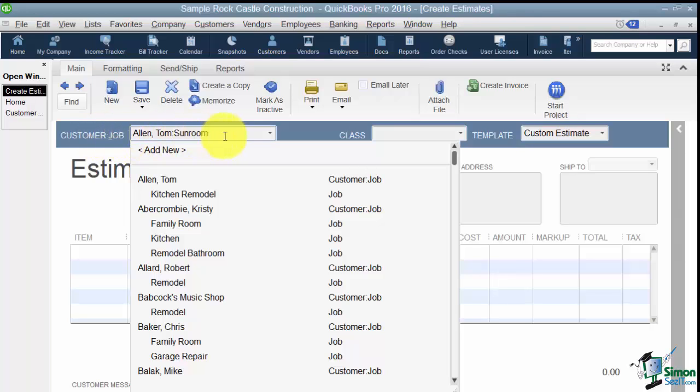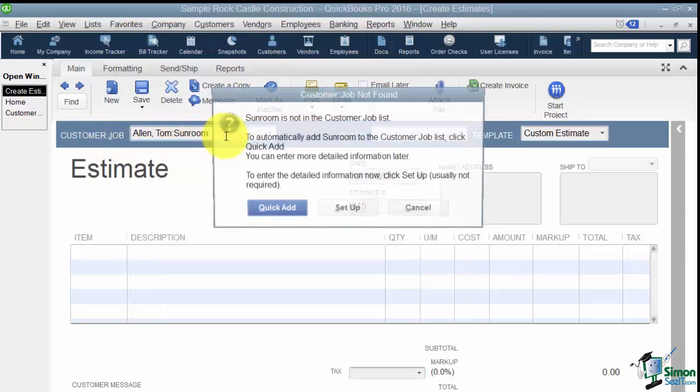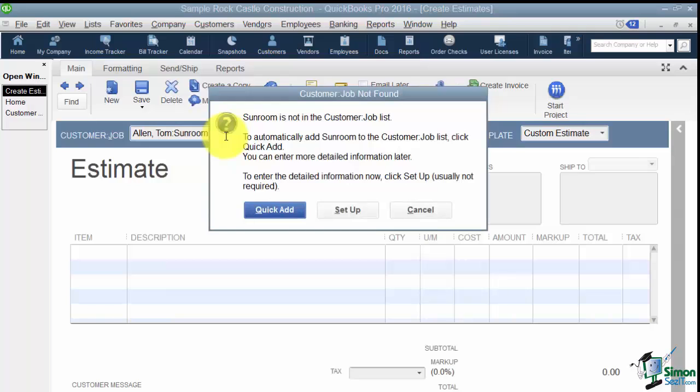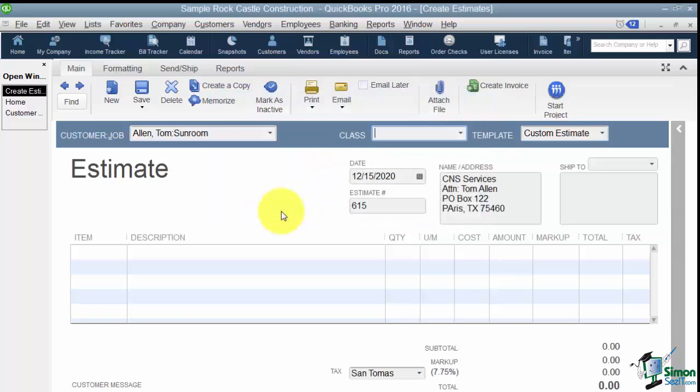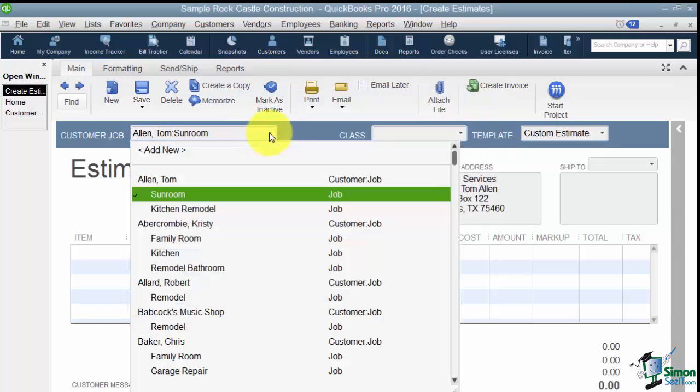Now as soon as I'm finished I'm going to hit the tab or the enter key and it's going to say sunroom is not in the customer list and it asks me if I want to quick add it or set it up. Probably if it's a job you just want to quick add it so it will be in the list. But if it was a brand new customer you would go to the setup and then fill in all the information about the customer. So I'm going to quick add this one and now let's see if it's on the list. And there it is.